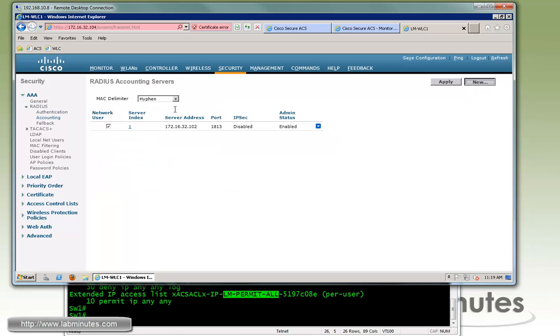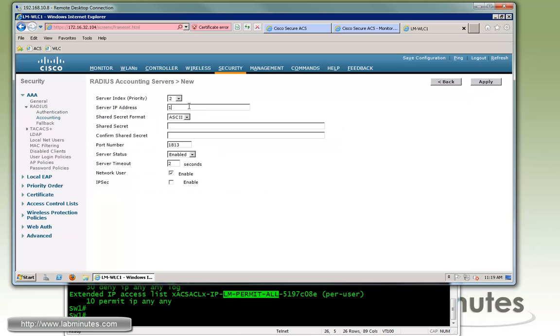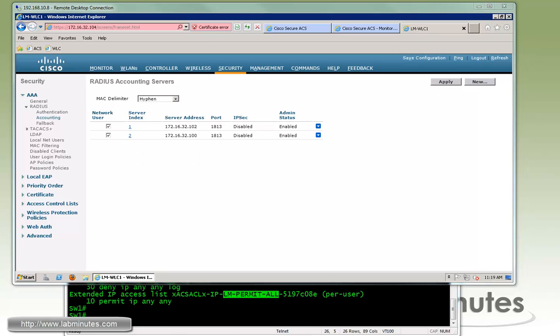And we're also going to add our ACS as an accounting server. Point 100. Again Cisco and Cisco. Apply.